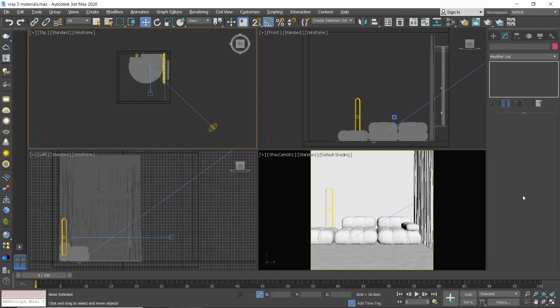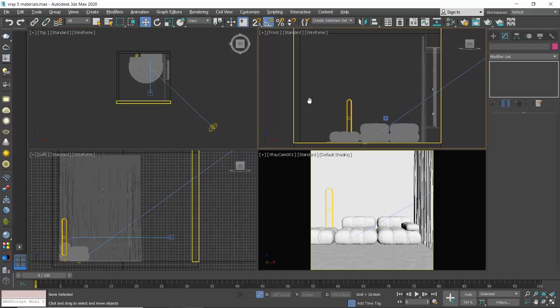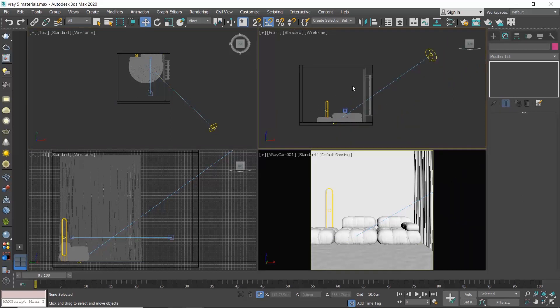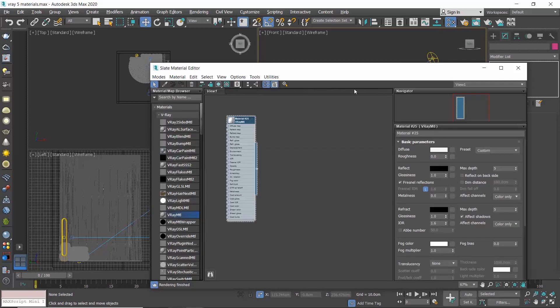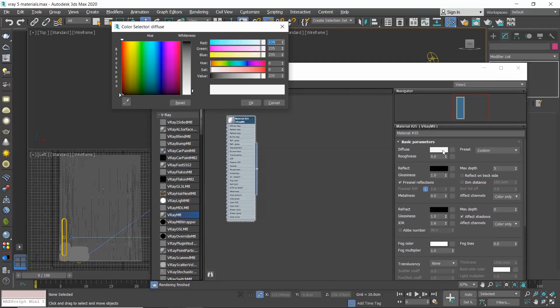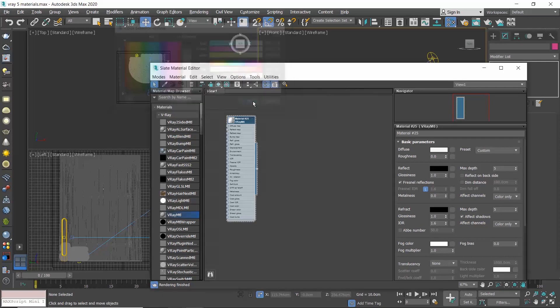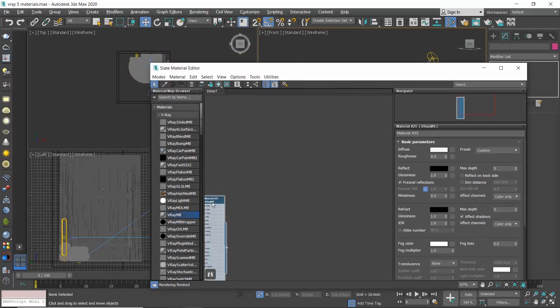I have created a very simple scene. I have placed a V-Ray physical camera and a V-Ray sun, and I have applied in my scene a V-Ray material of a light gray color with a value of 235.